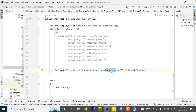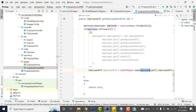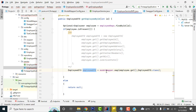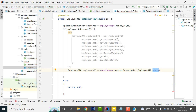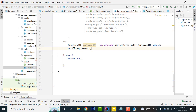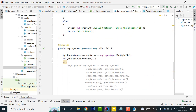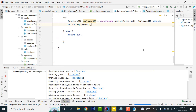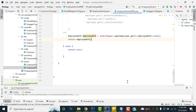The Employee class has all the entity fields. ModelMapper reads all the getters from the Employee entity and maps them to the EmployeeDTO. Then pass the EmployeeDTO and all records will be populated correctly. Make sure the return type is EmployeeDTO. Now let's build the code — there are no errors.